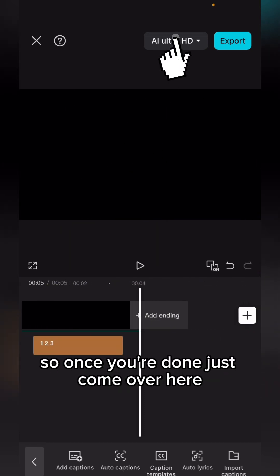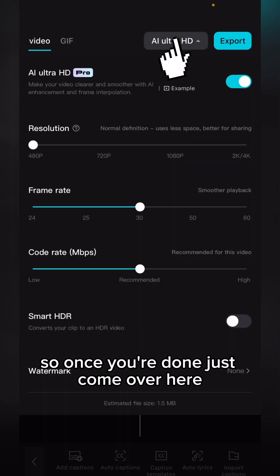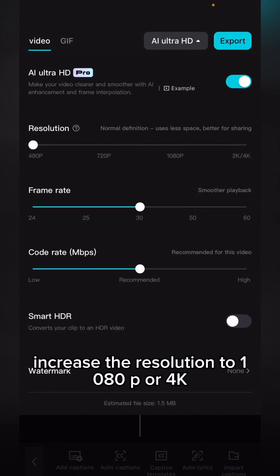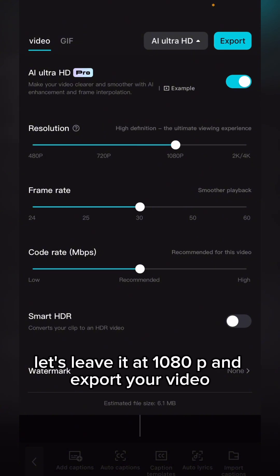Once you are done, just come over here, increase the resolution to 1080p. Let's leave it at 1080p and export your video.